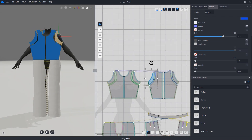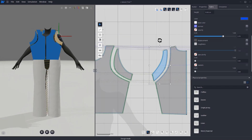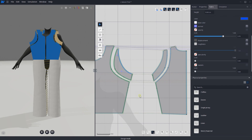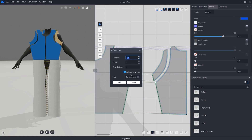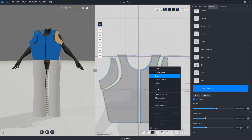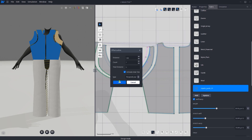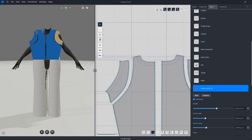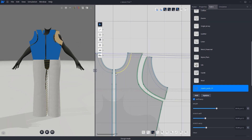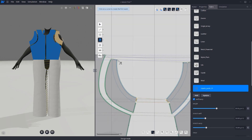Once it's done, click on the edge of the sleeve hole, right click and select offset outline. Create a distance of 1 and make sure to extend. Set the extend type to perpendicular so it has more ease. Do the same for the neck hole and for the bottom hem. Then sew the lines together to complete.